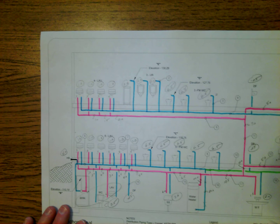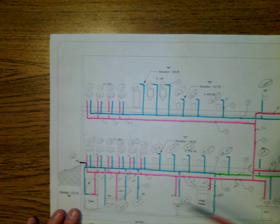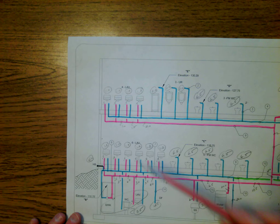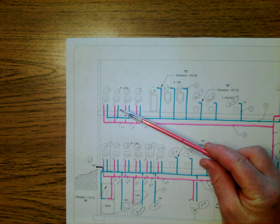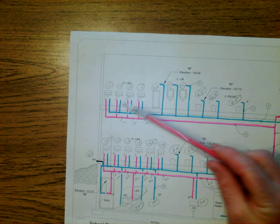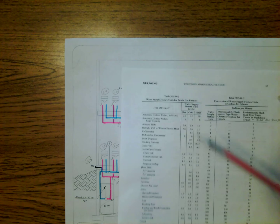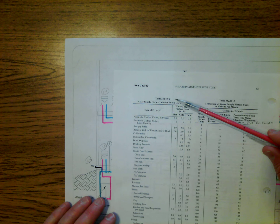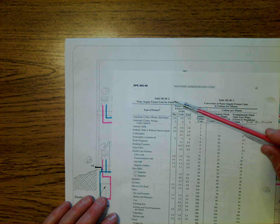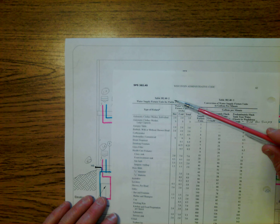First off, I start with the individual fixtures and I assign their hot loads, which I was able to take from table 38240, table 2.